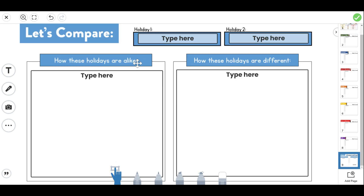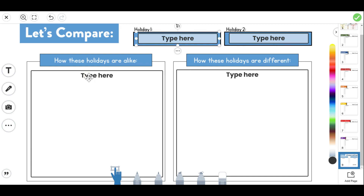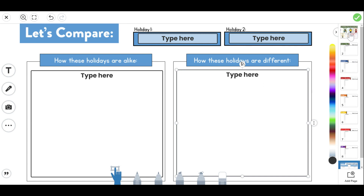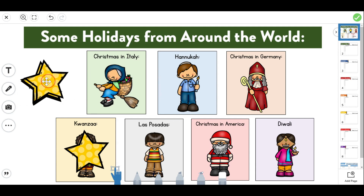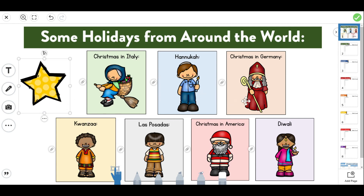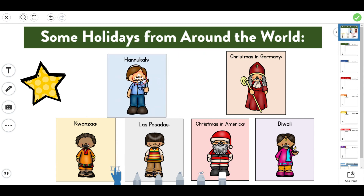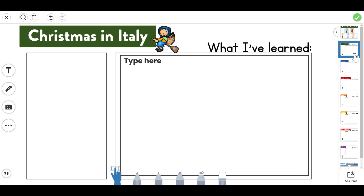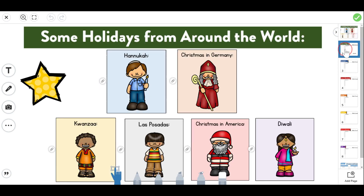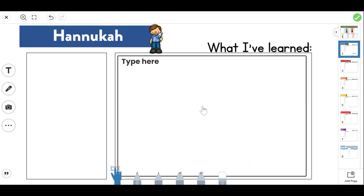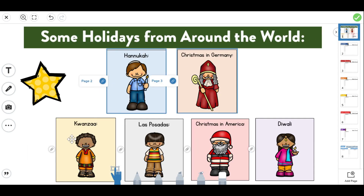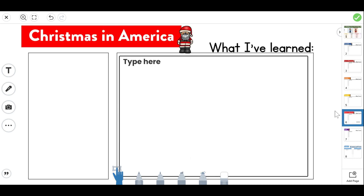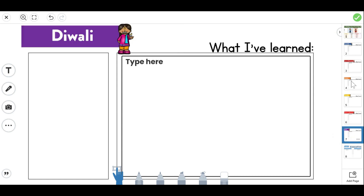Last but not least, on the last page I have a 'Let's Compare' sheet. They can pick two holidays — you can pick for them or have them choose — and then share how the holidays are alike and how they are different. Now, if you decided you only want to do five holidays, or don't want to teach about Christmas in Italy, all you have to do is click it and delete — all of these are movable. You can reformat it, delete that page too, and Christmas in America is now page six and it still links there. So you can customize it that way too.